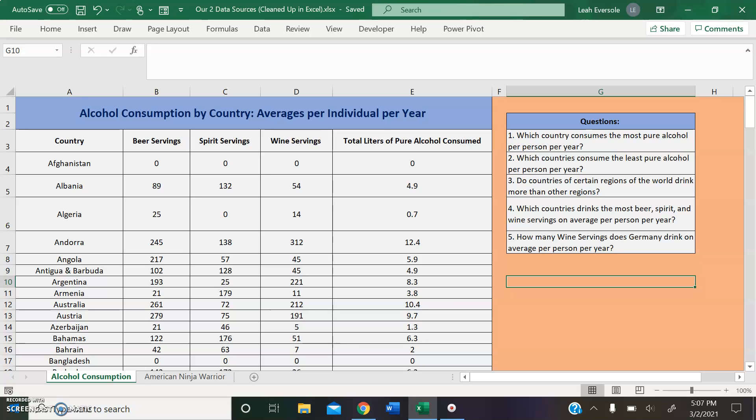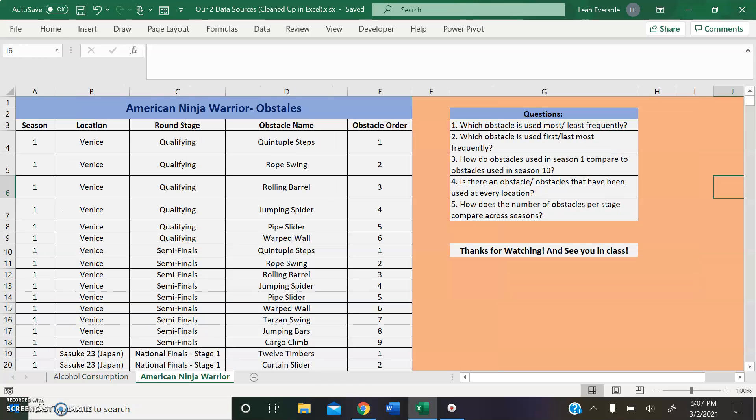Next, we will look at our American Ninja Warrior data set.